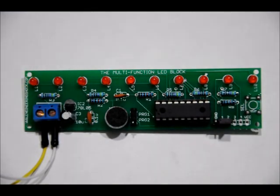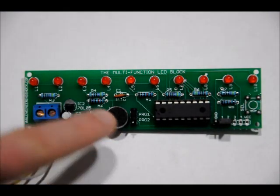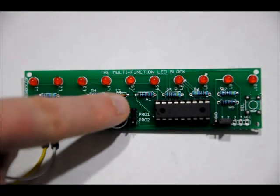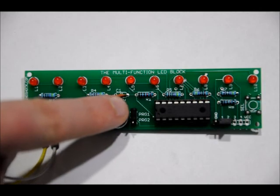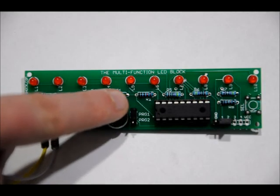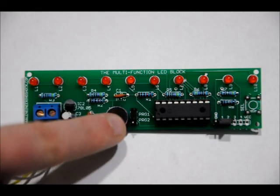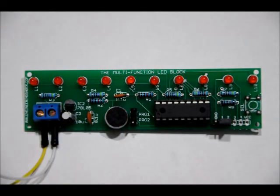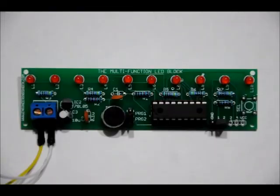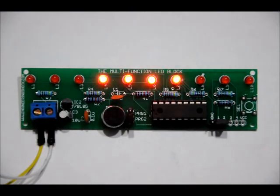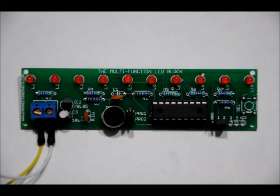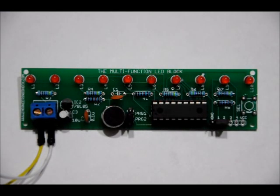Let's have a look at the second program. So if I take the program jumper off program one and I short the program two pins, let's see what happens. Number five is alive!